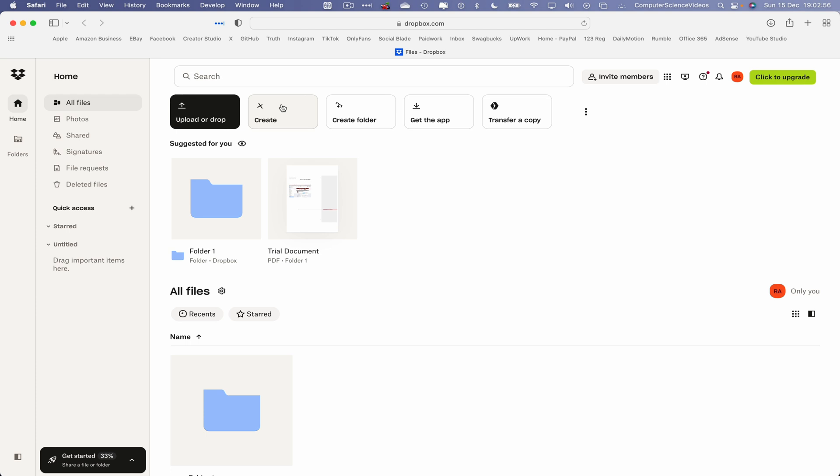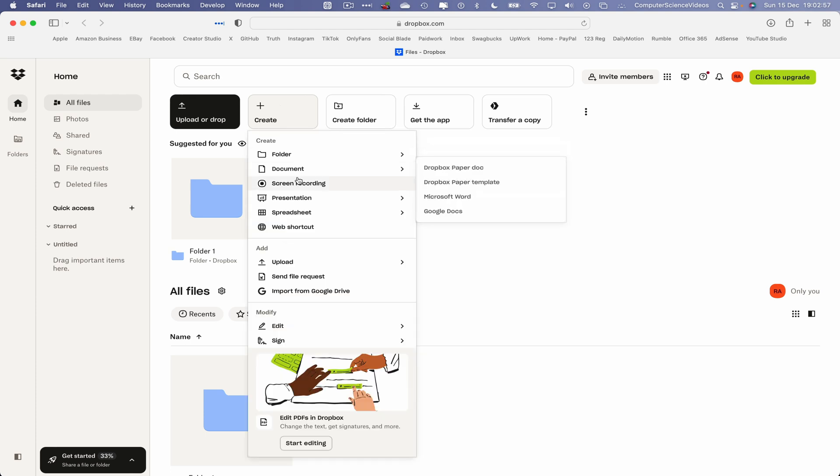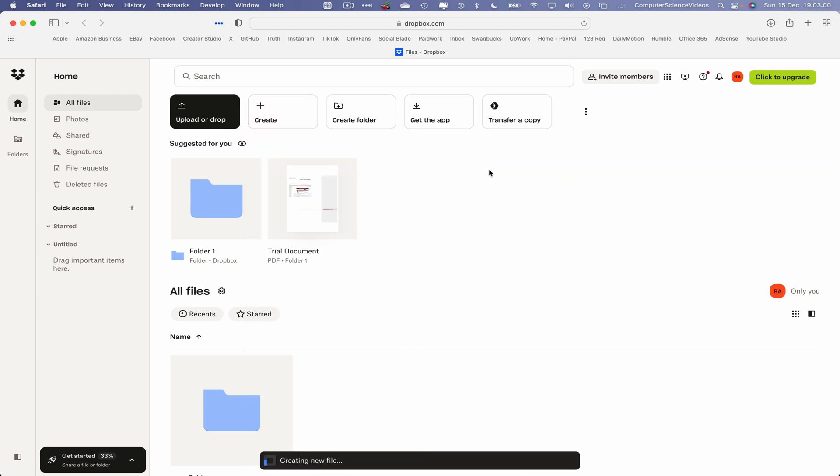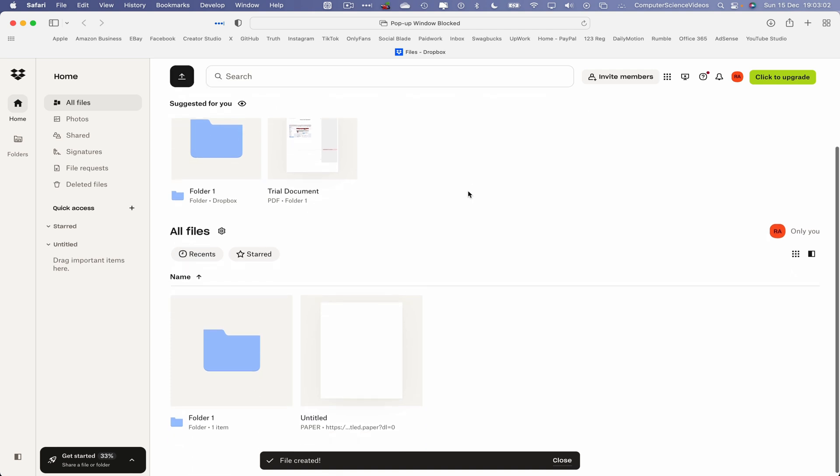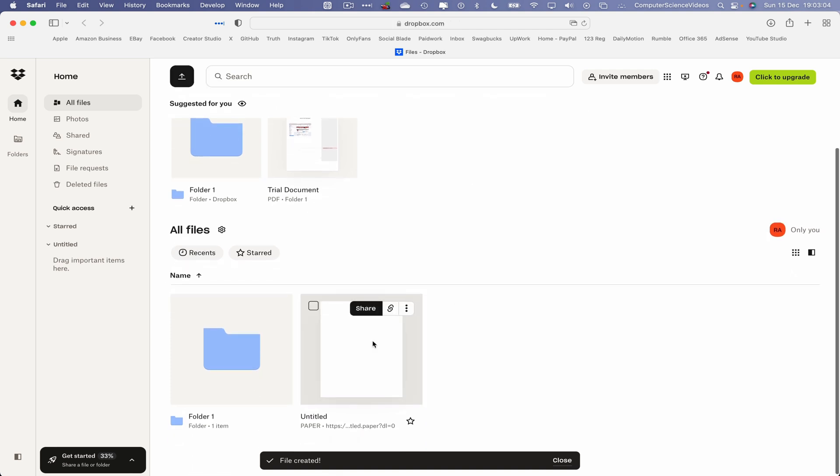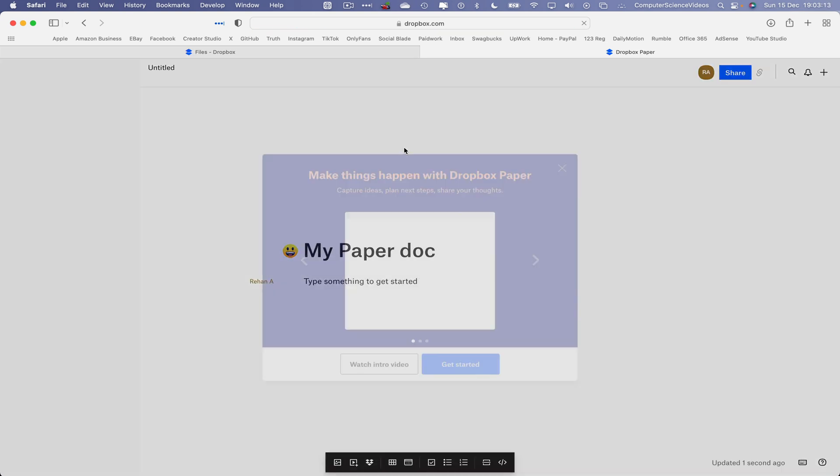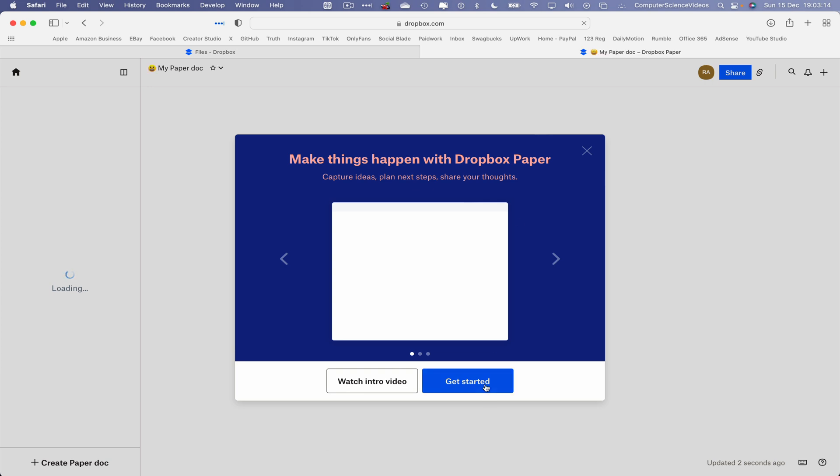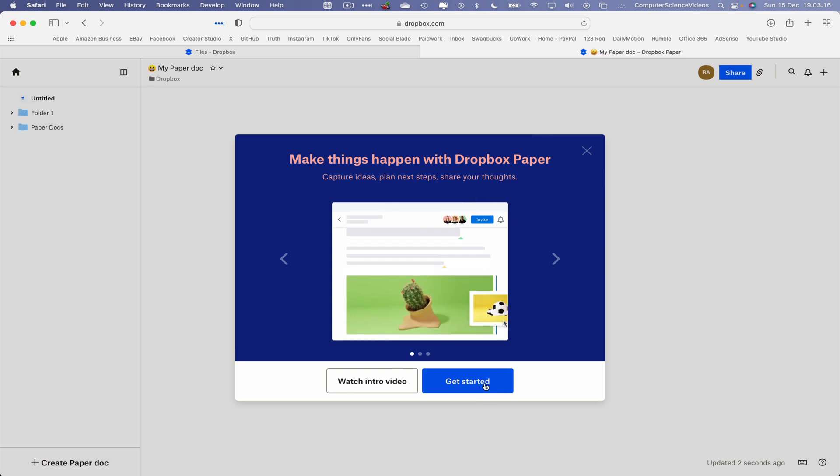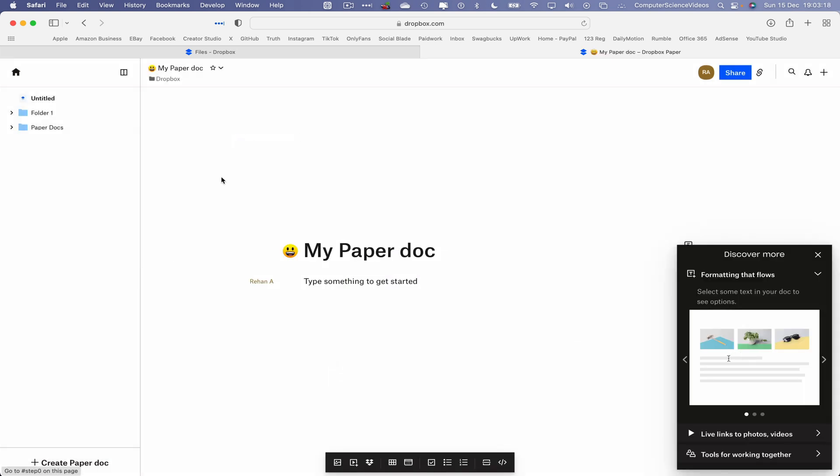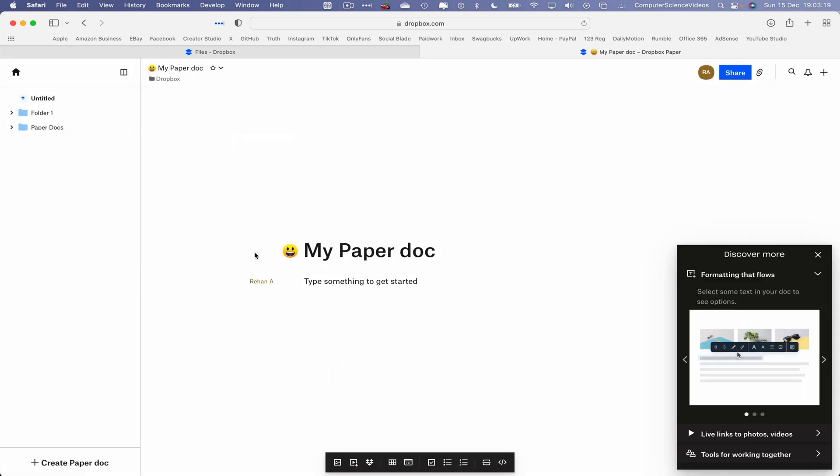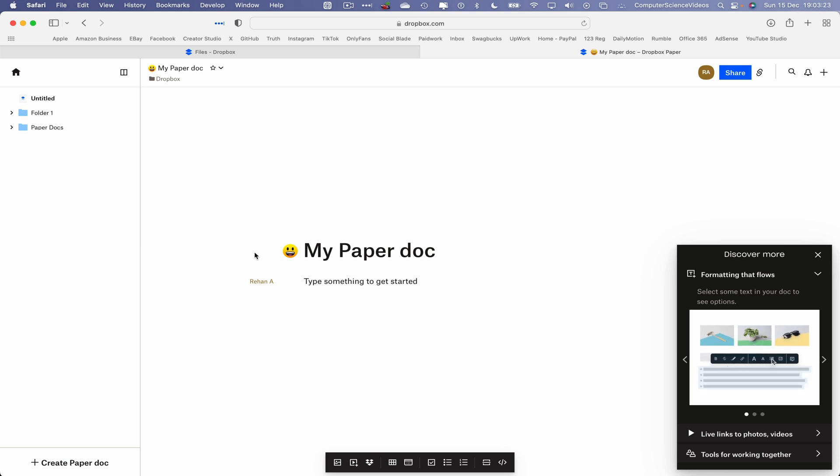Click on Create Document, Dropbox Paper doc. This will create a brand new file. If I were to click on this, now we can open this up in a new tab. Make things happen with Dropbox Paper, get started. And this is the Microsoft version of Dropbox for Microsoft Word.